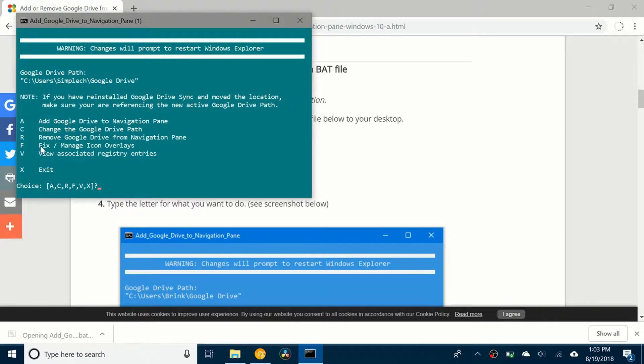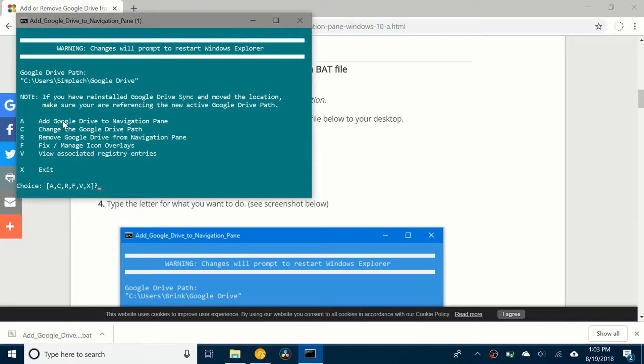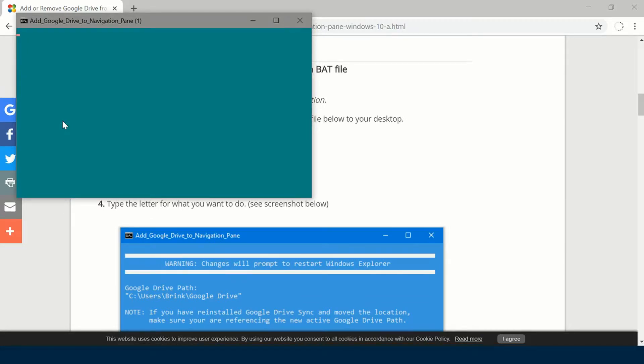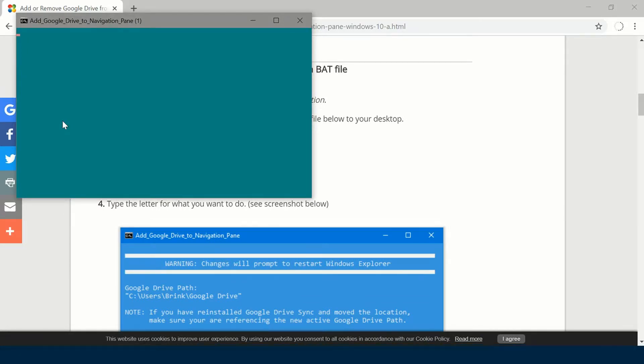After that, click on the bat file. You can see there are a few different options here. I want to add drive to the navigation pane, so I'm going to click A. Then you need to restart the file explorer, so click yes. It's going to restart it.